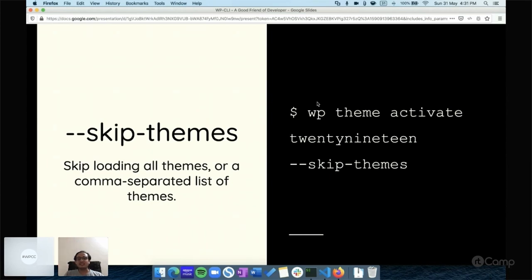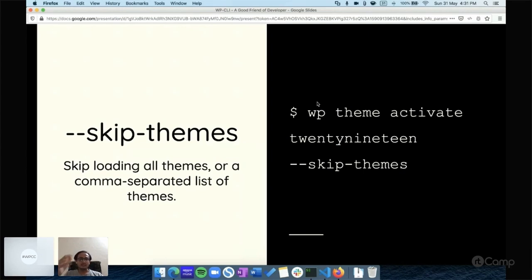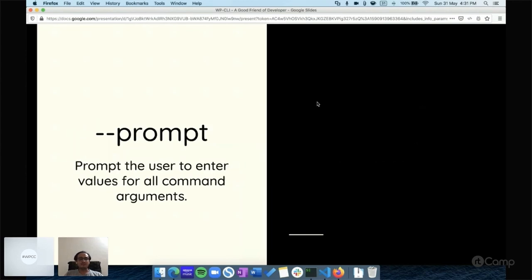Your site will be back, and then you can debug what was the issue, why the theme update or theme install created a problem. Same thing you can do with --skip-themes. Then there's the --prompt parameter. I'll show you how we can use the --prompt command.